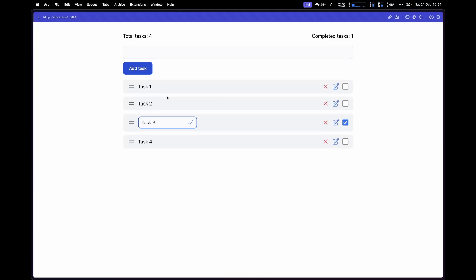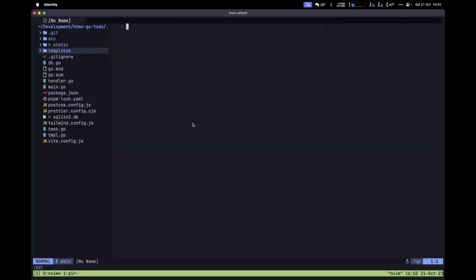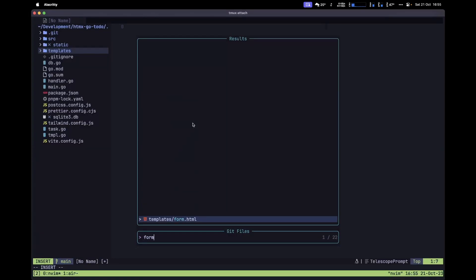Now the next step is to implement the functionality that will allow us to update a task title. We want this to happen each time we press Return or click the check button. Let's move back to our code editor.